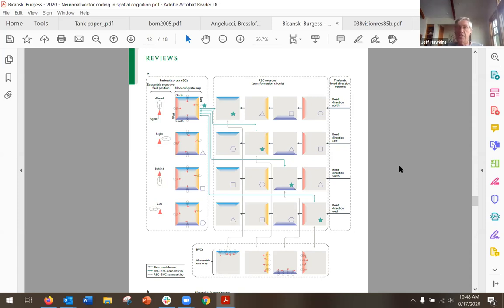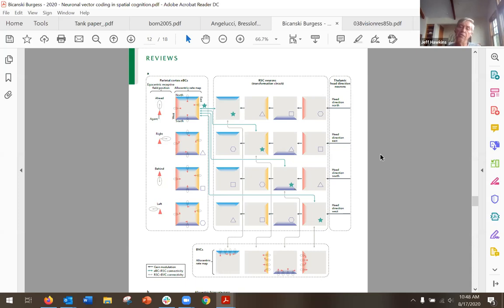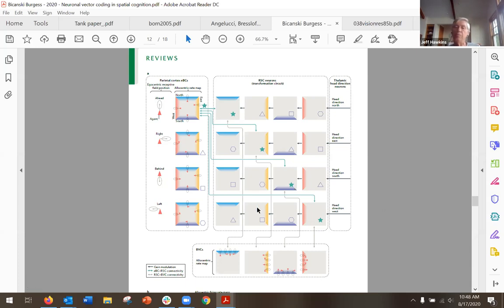In V1 or V2, the reference frame might be retinocentric, but in other parts of the cortex it can be whatever reference frame is coming from upstream. I now believe every single column is doing a reference frame transformation. This figure was a big clue — oh, what's going on here, how can we make this work? I'm going to share some observations, though I haven't reached a conclusion yet, but I feel I can come up with a general-purpose solution.